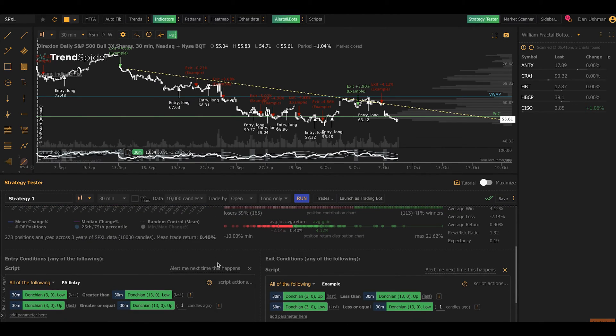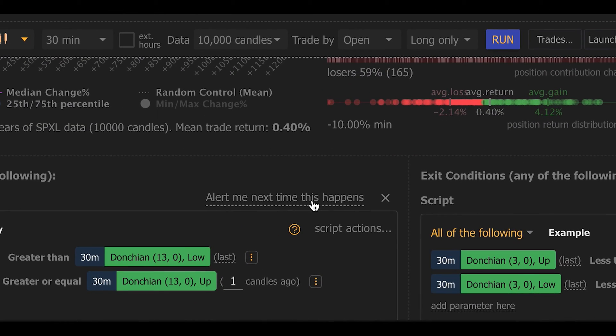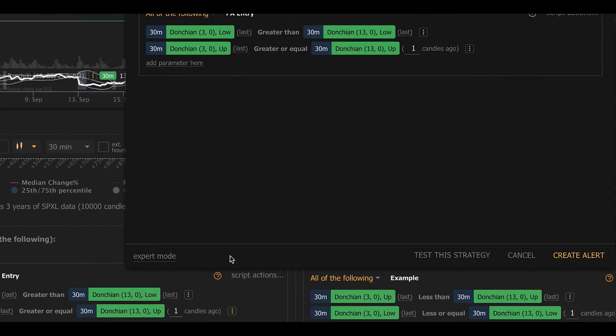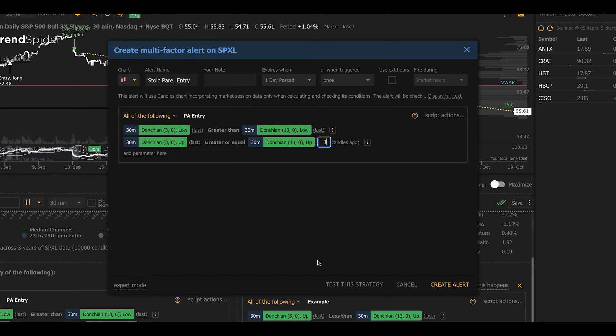First, you can click 'alert me next time this happens' under entry or exit conditions. This will automatically create a pre-populated multi-factor alert. So you can have the system monitor for your entry or exit conditions automatically from the cloud.